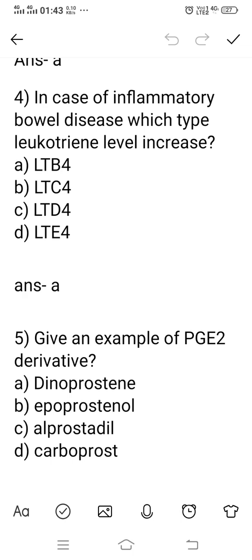Question number 4: in case of inflammatory bowel disease, which type of leukotriene level increases? Leukotriene is one type of inflammatory mediator and comes in various types: LTB4, LTC4, LTD4, and LTE4. Which derivative is present in inflammatory bowel conditions? Option A: LTB4. When LTB4 leukotriene level increases, inflammatory bowel disease occurs. The right answer is option A, LTB4.